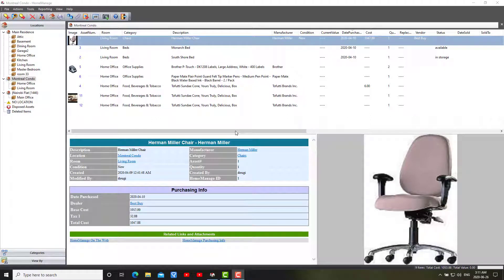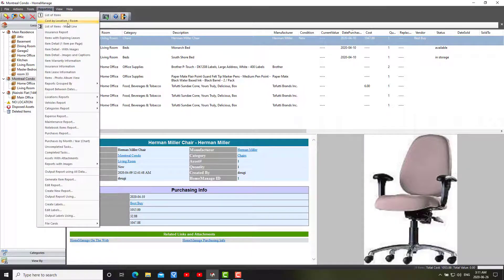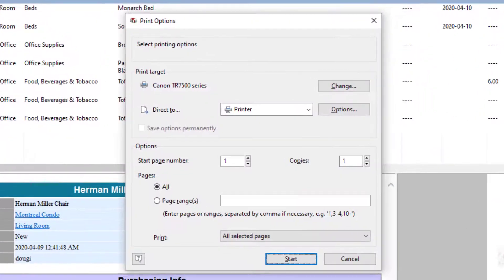In today's video, I'm going to talk about the various options you have when outputting reports in HomeManage. So let me select a report here. I'll just select the Cost by Location and Room report.